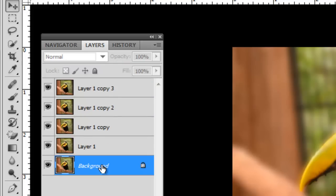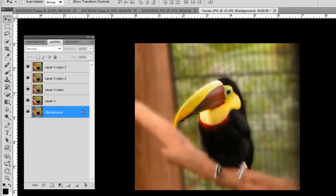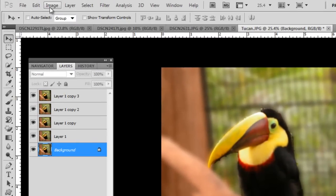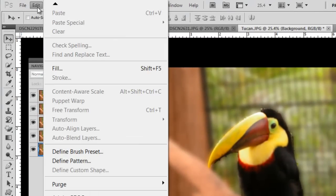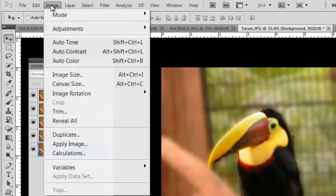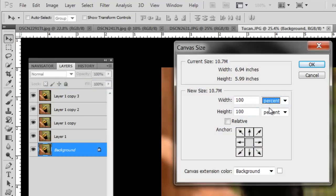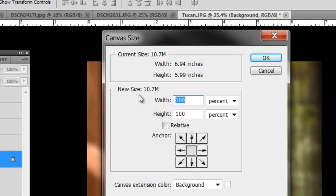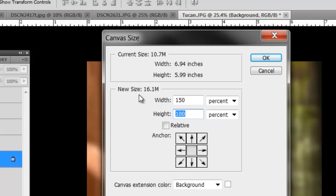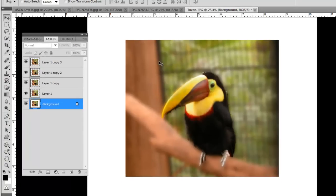Then I go to the background layer. I want to increase the canvas size by 50%, so I go Image, Canvas Size, percent. I go 150%, so I hit tab to get down there and get 150 again, and then Enter. I've got my canvas size increased by 150%.